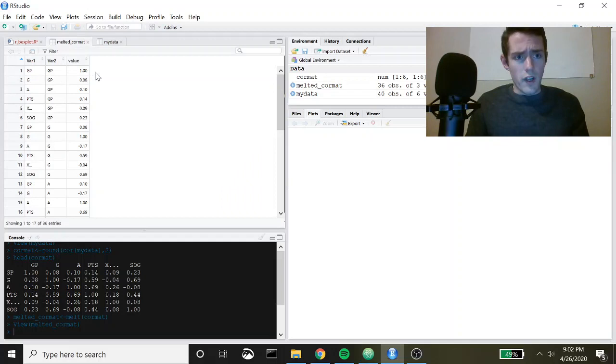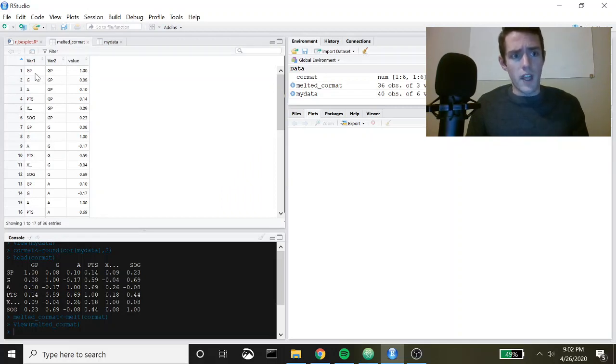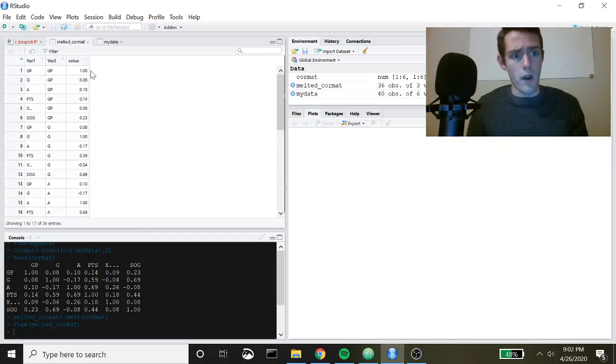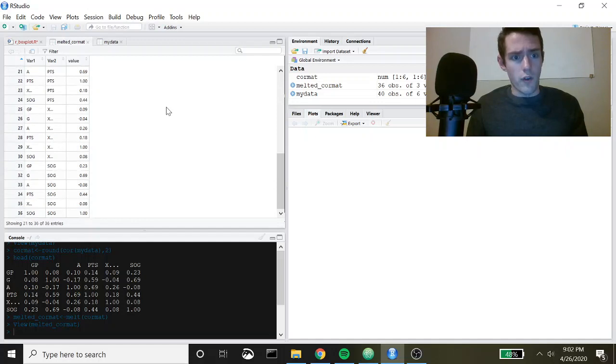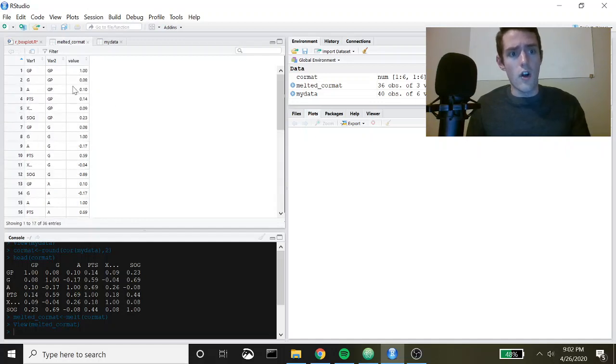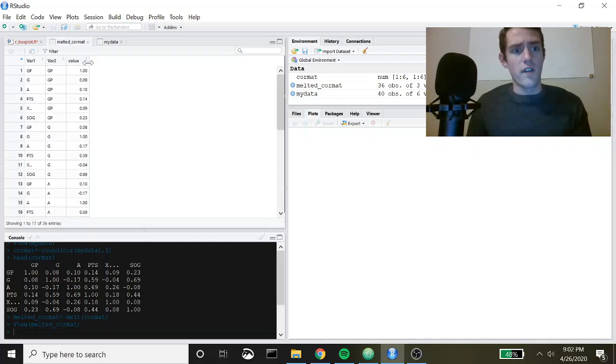If I just go back to that really quickly, you can see these correlations and then you've got the correlation value right here. Obviously games played correlated with games played is going to give you a one, then it goes to games and games played, assists and games played, and so on. These are all of our actual Pearson's correlation values here in this values column.